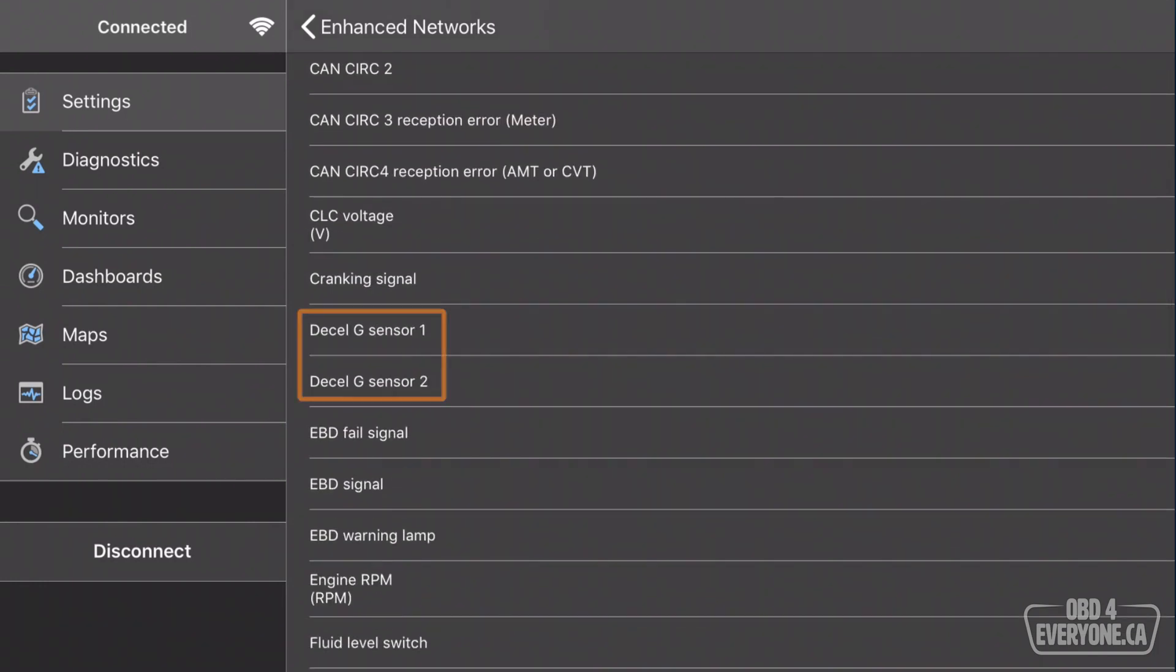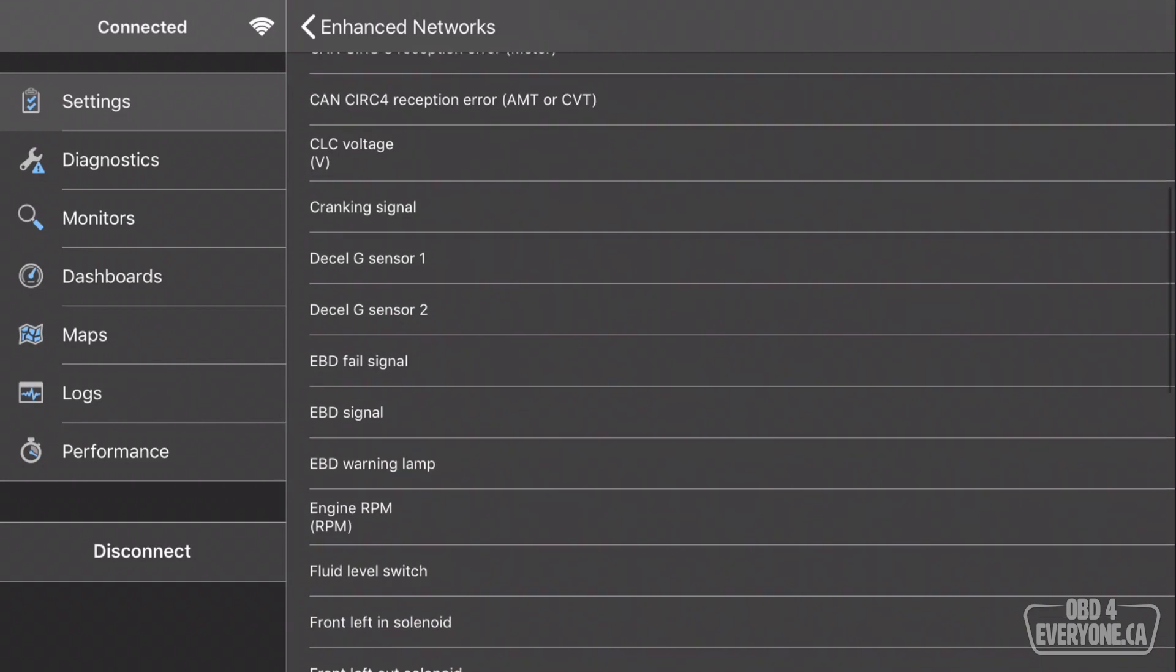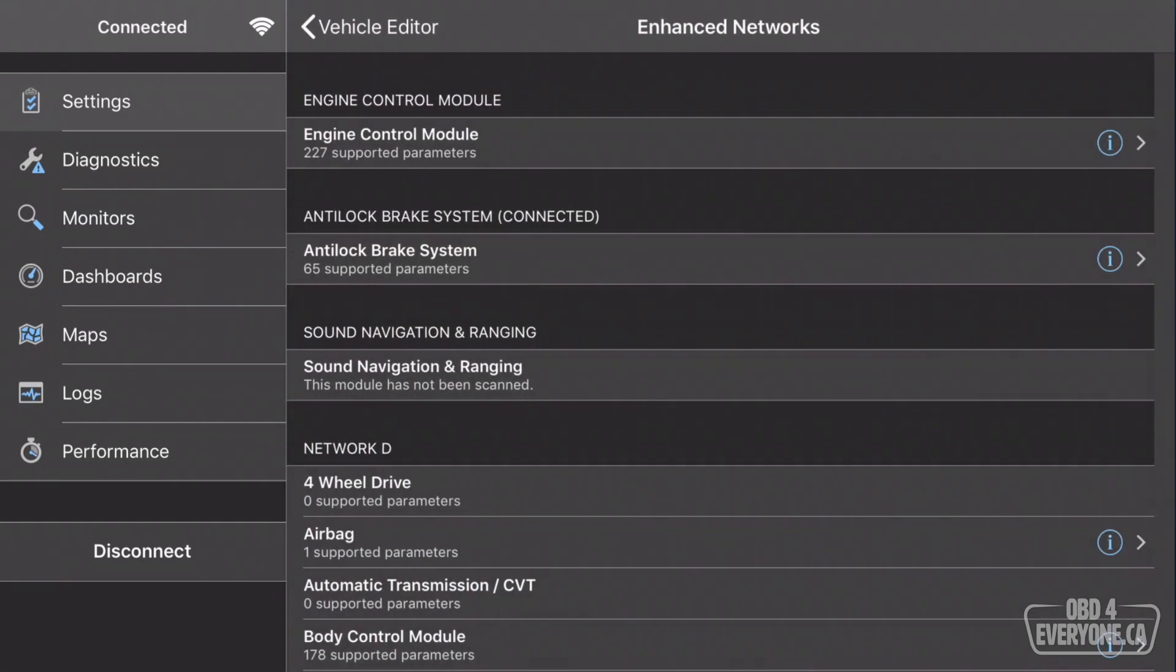Oh, look at that. A deceleration G sensor. That's interesting. Okay, so we'll touch back.